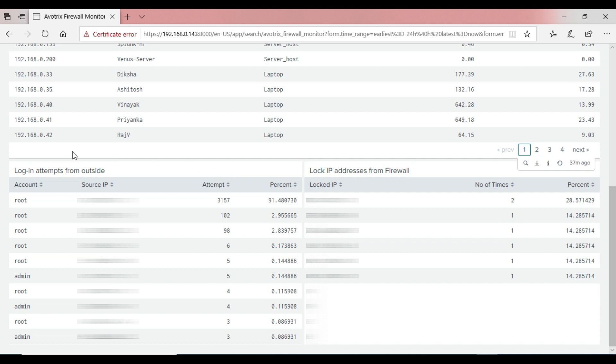The last panel shows the security breach attempts, where the first section shows login attempts from outside, and another panel shows the IP addresses which are blocked by the firewall.